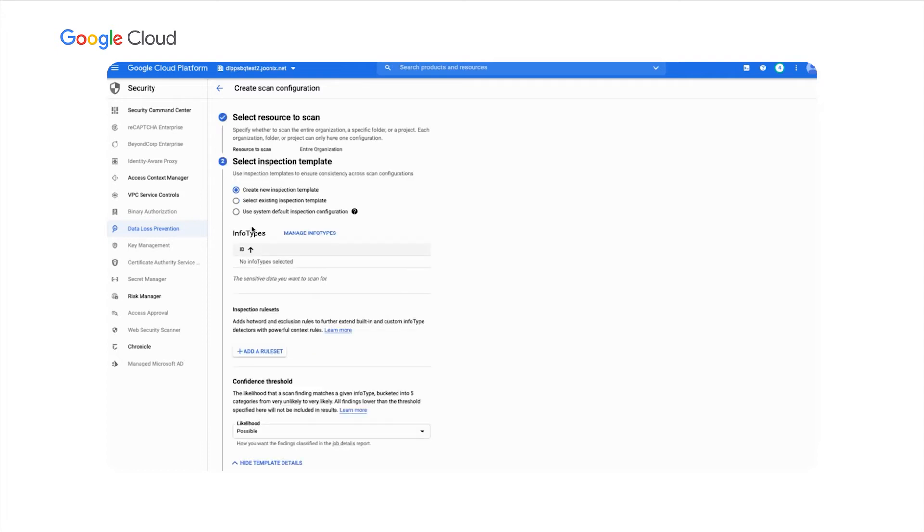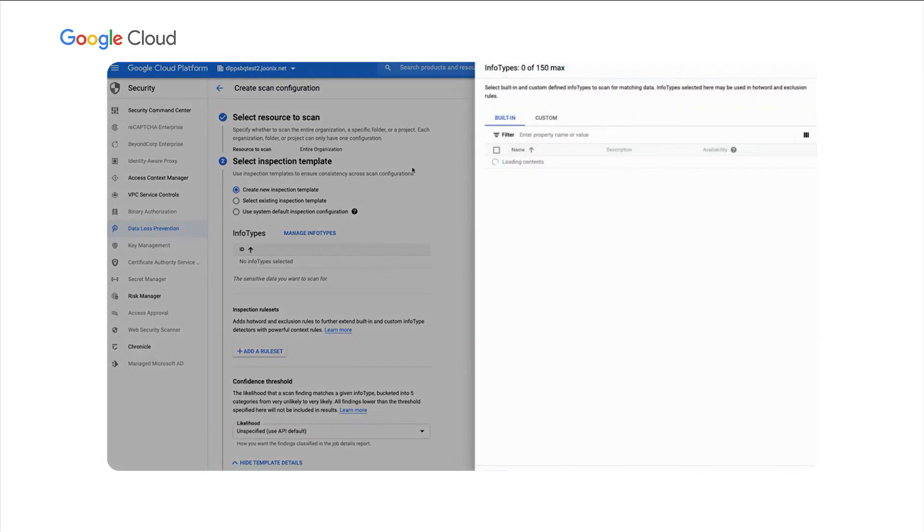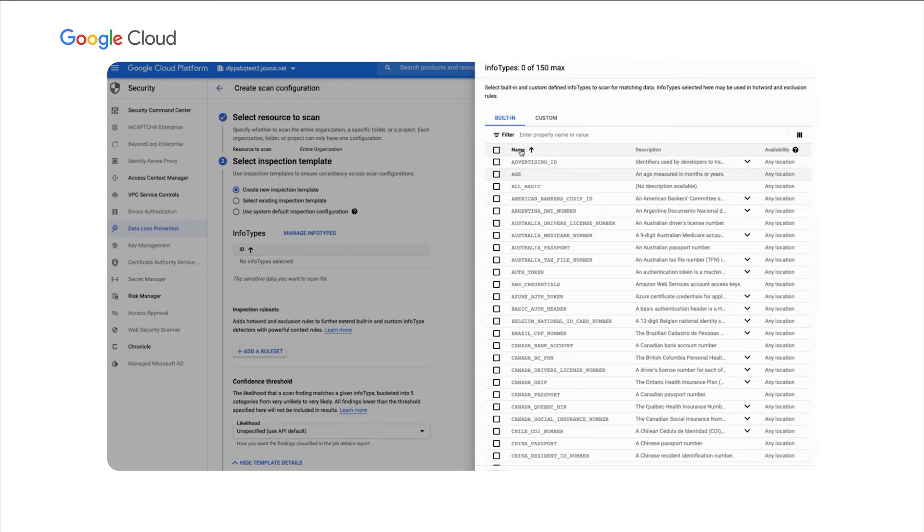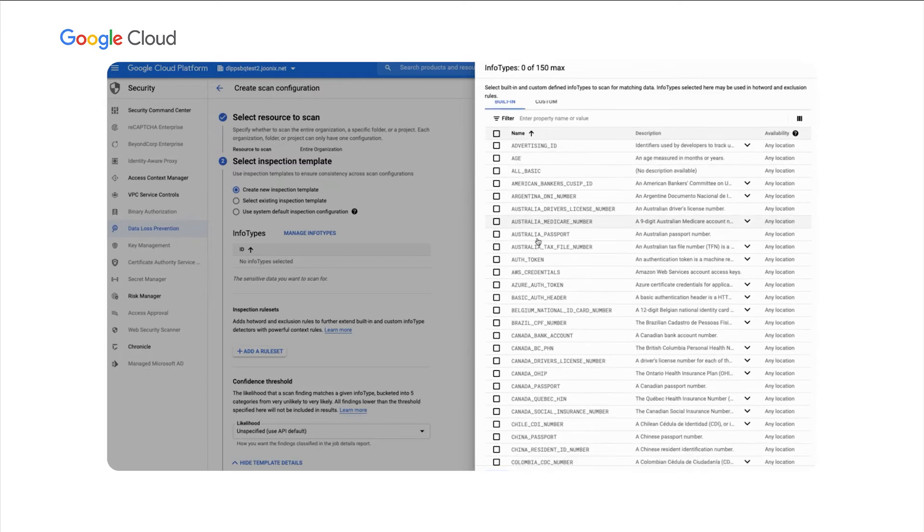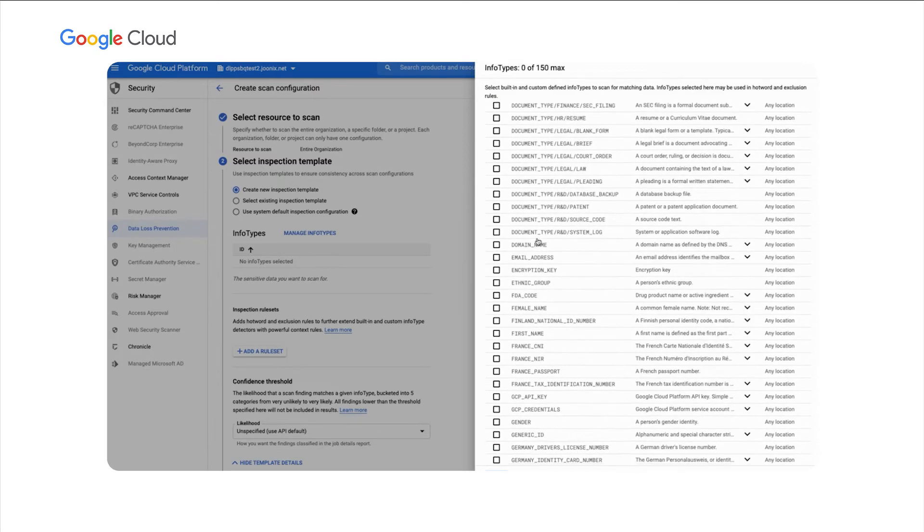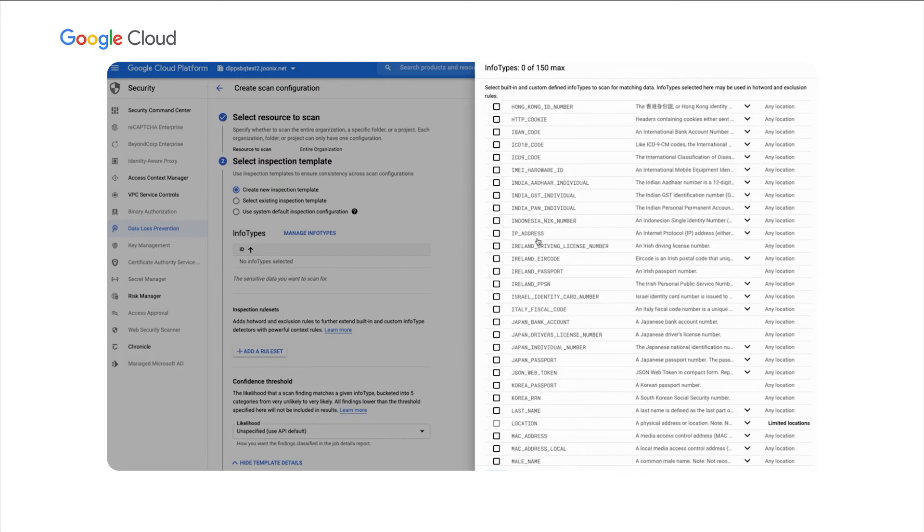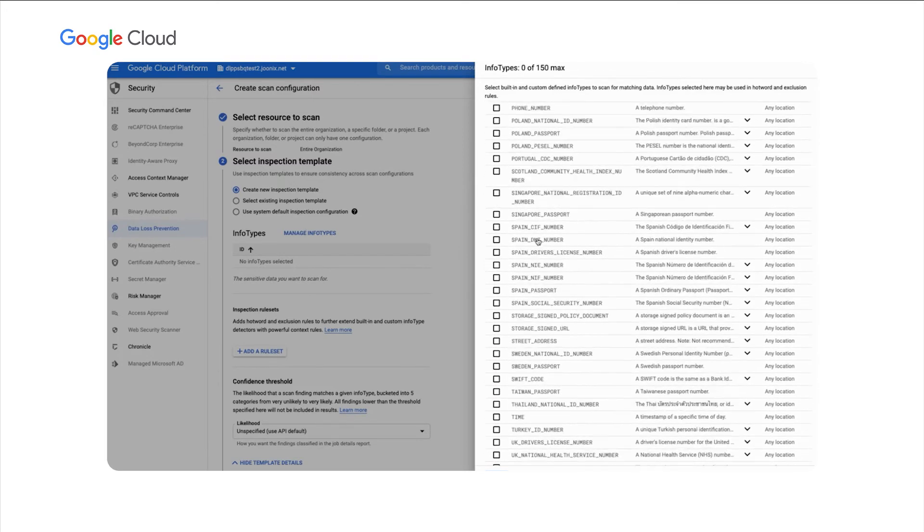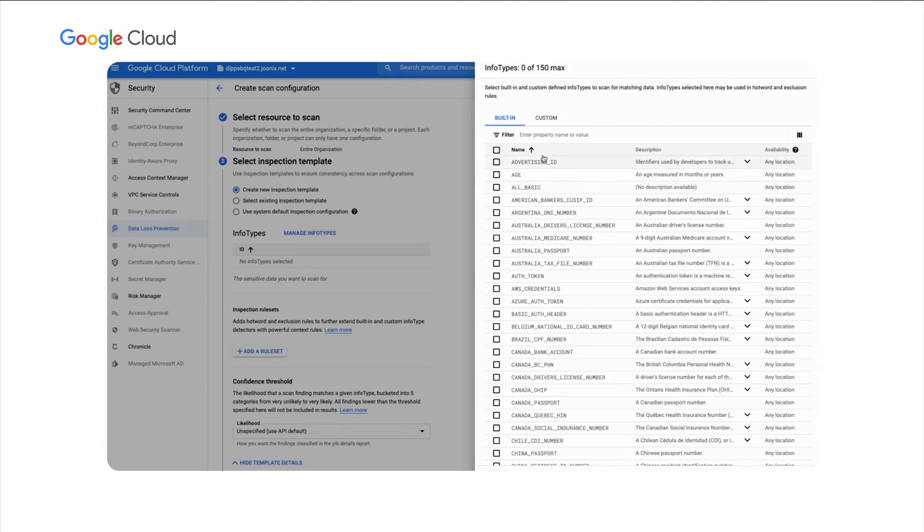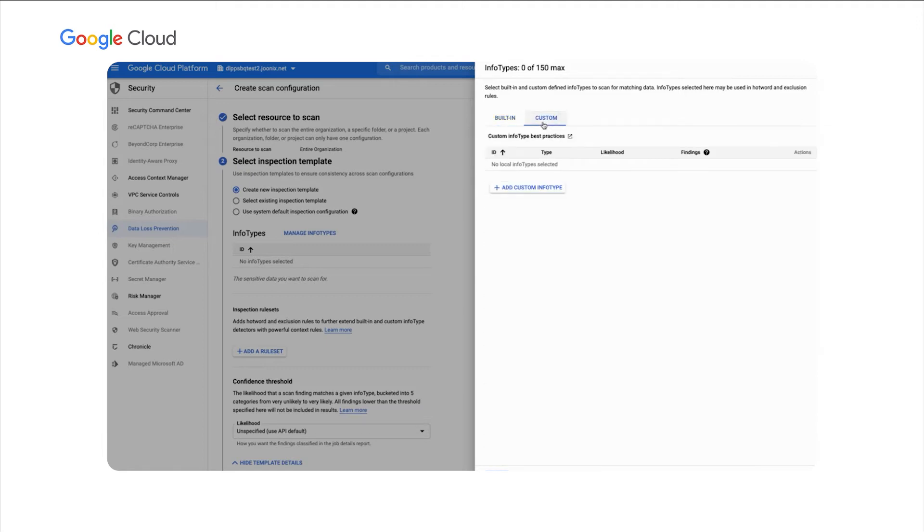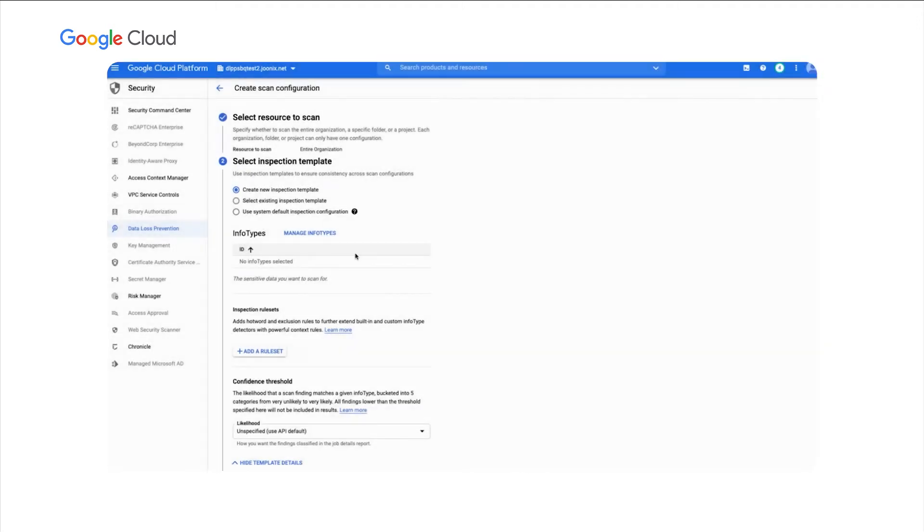Now, this service is built with Cloud Data Loss Prevention or Cloud DLP, so you can use your existing inspection templates or you can create a new one. But this is powered by the same info type detectors that we have for Cloud DLP, so you can select from our built-in detectors or define custom ones of your own.